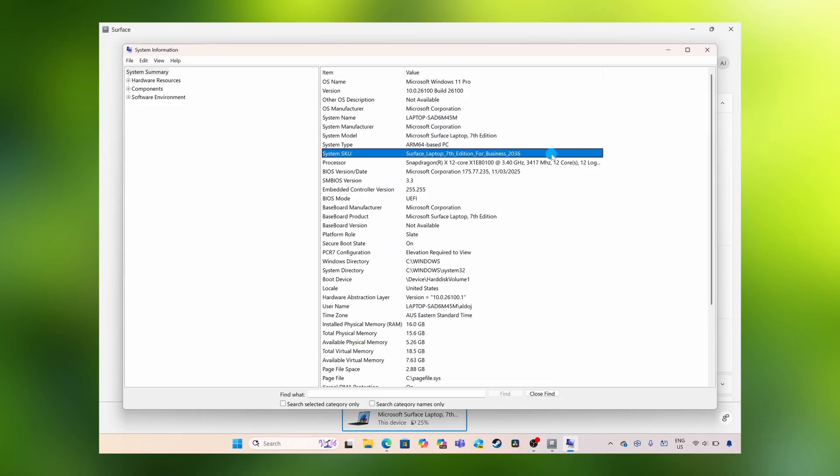And then under system SKU, this is the Surface Laptop 7th edition for business 2036. And those are two ways that you can use to find your Surface model.